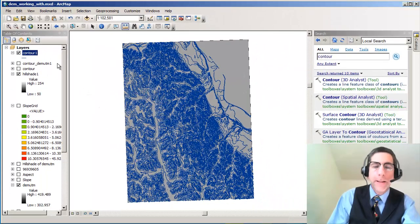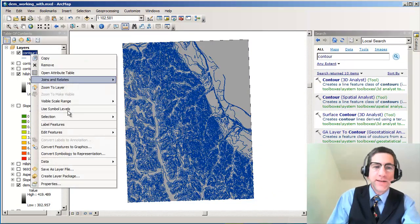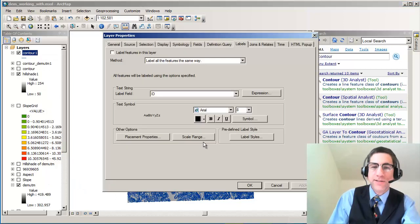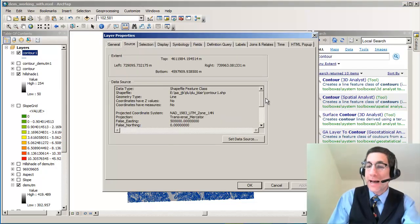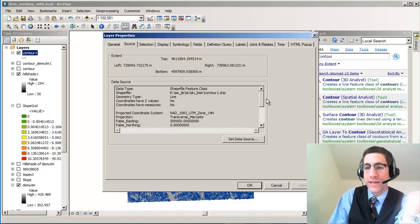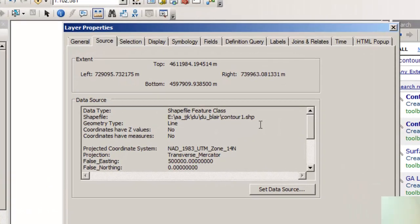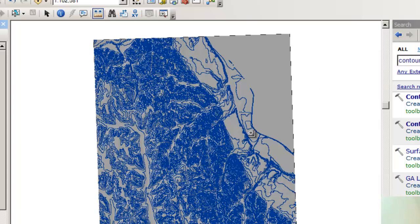Now I've got a contour line vector file. In this case, let's go to Data and we're going to look at Properties. In this case, let's look at the source of my data. It's a shapefile. I could have made a feature class inside a geodatabase. In this case, I chose to make it a shapefile. It's received the same projection as my data frame, which is in my case NAD 83 UTM Zone 14N.